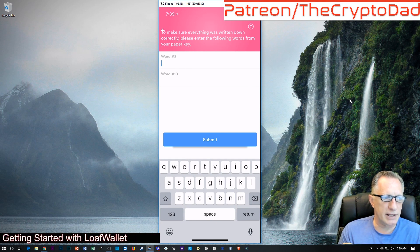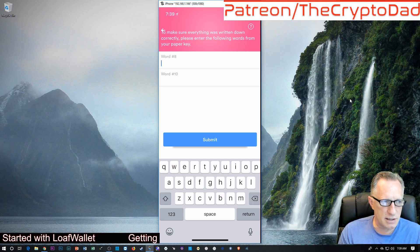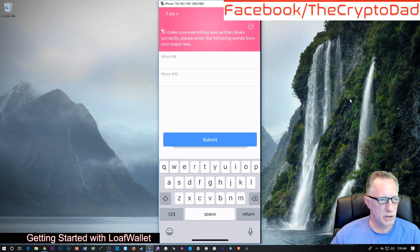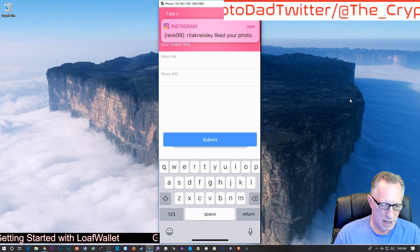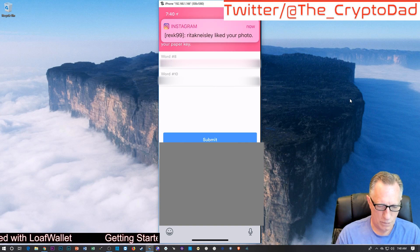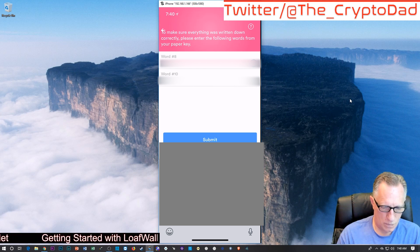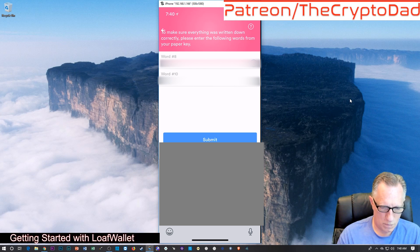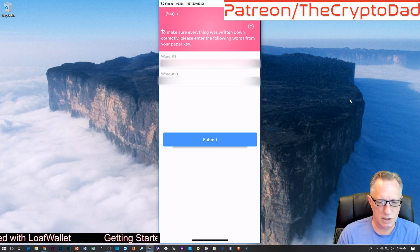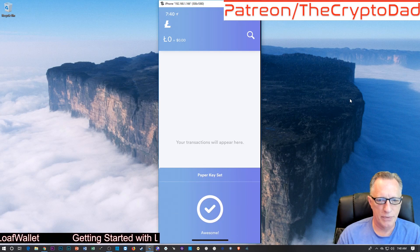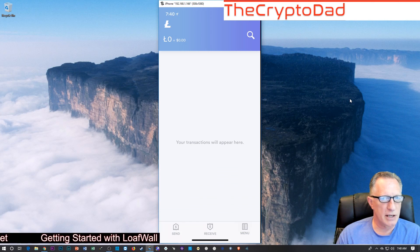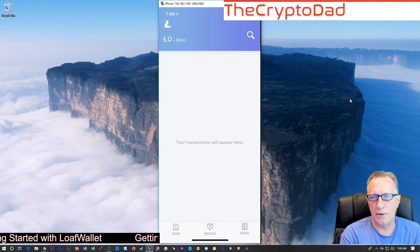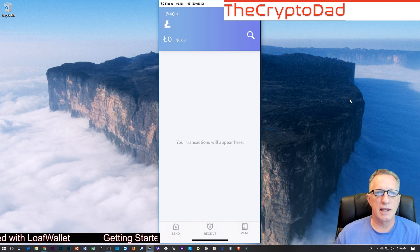And then we're at the confirmation phrase phase now. You'll want to look at the words that you wrote down and recreate them here. After you've written those two words they requested, we hit submit, and they confirm that you have written down this seed phrase. I cannot stress how important this seed phrase is.